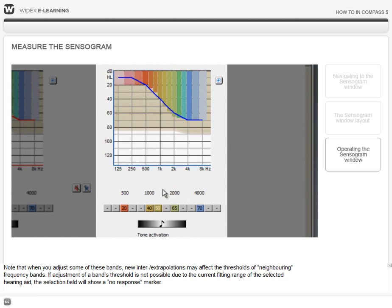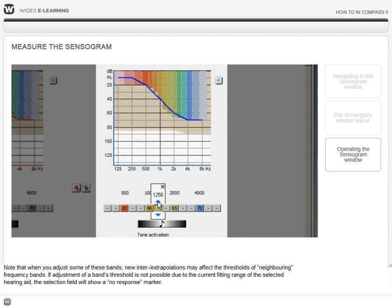If adjustment of a band's threshold is not possible due to the current fitting range of the selected hearing aid, the selection field will show a no response marker.